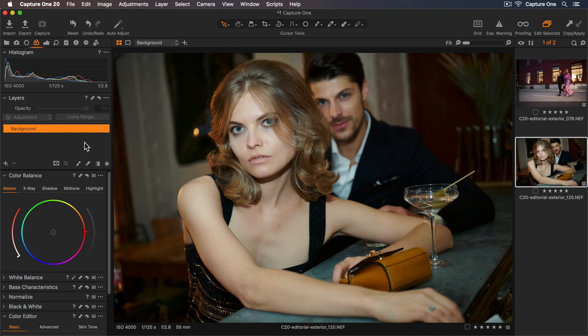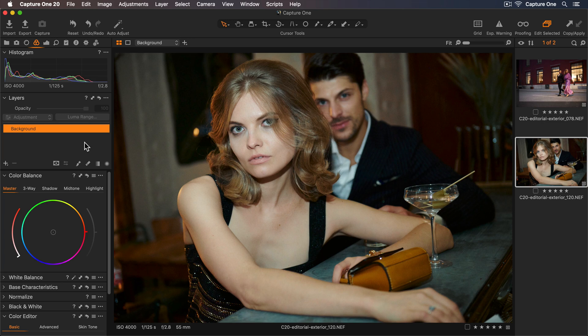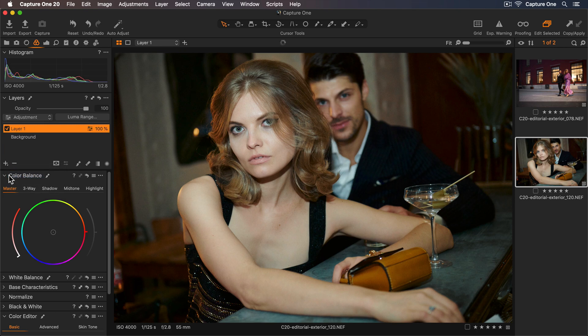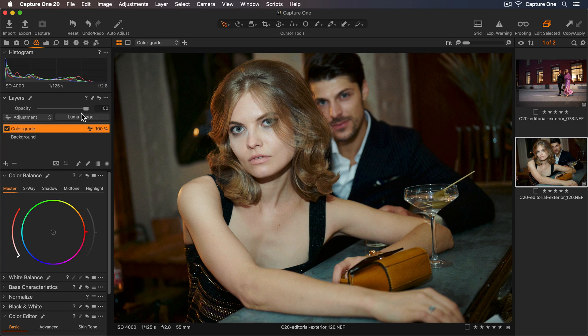For the next photo I'll add my color grade to a layer so this will give me more flexibility to increase or decrease the effect. My first step will be to add a new filled layer and I'll call this color grade. I'm going to reduce the opacity to 50% and I'll show you why in just a second.